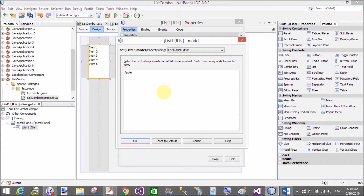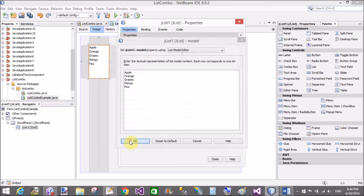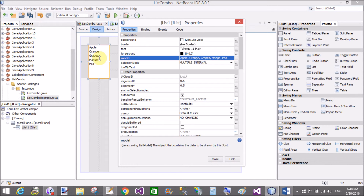So add items like apple, orange, crabs, mango, and pea. These are the fruit list items.